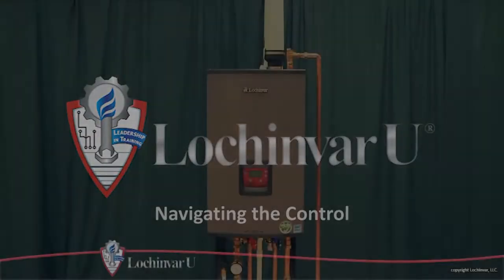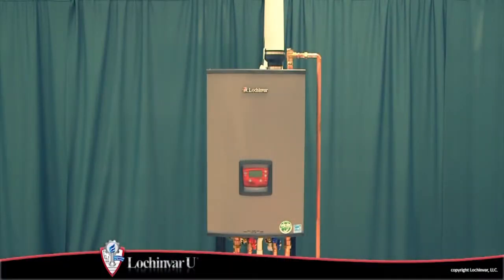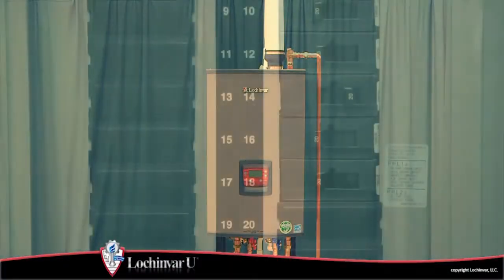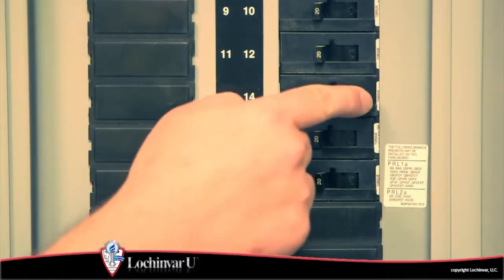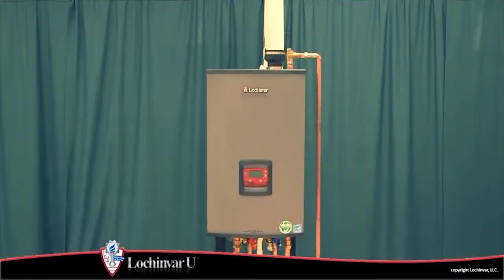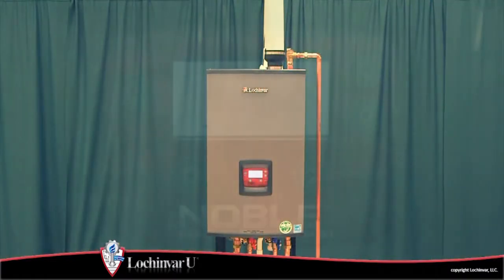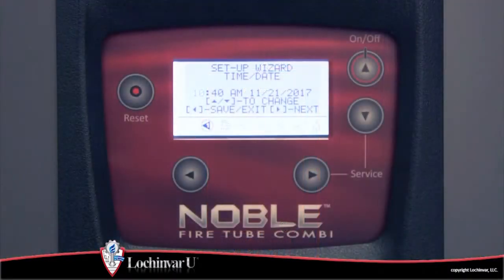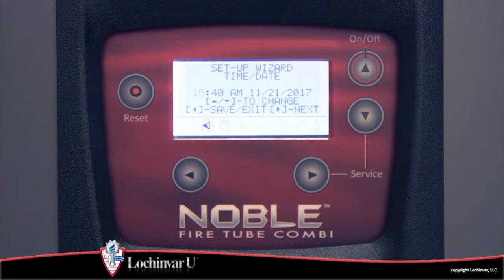Navigating the control. Turn on the main power to the unit. The first time the unit is powered on from the factory, a setup wizard will appear.